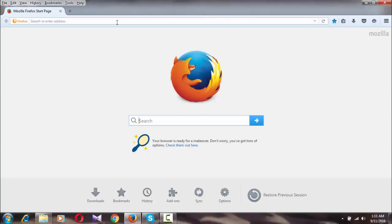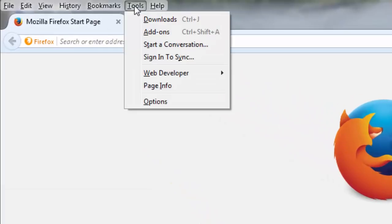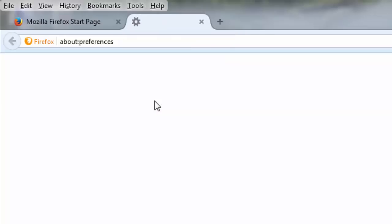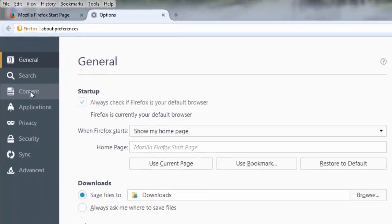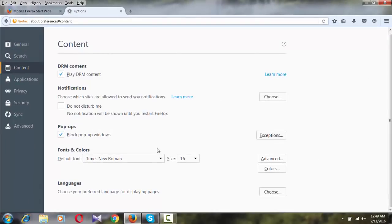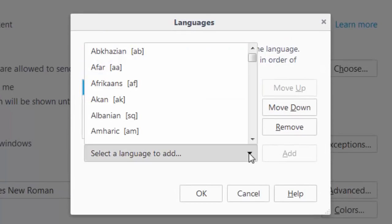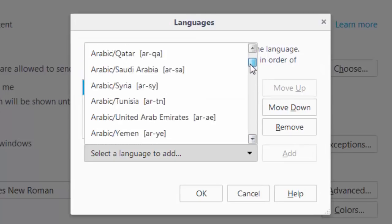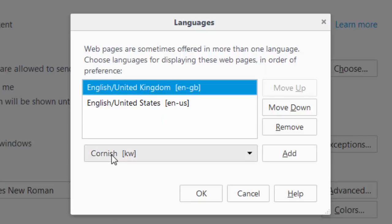To recap the steps: go to the menu bar, click on Options, then Content, and scroll to the bottom to the Language section. Click Choose, then select the language you want to add. For example, I want to add Cornish, so I select it and click Add.